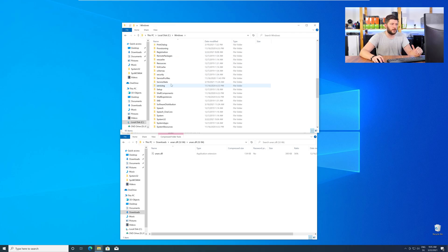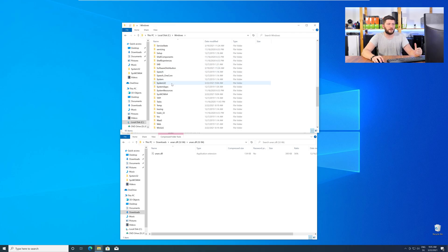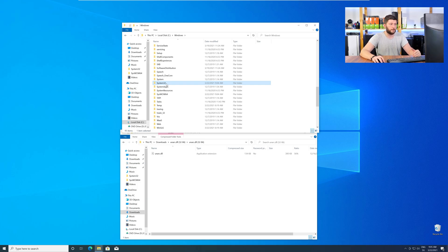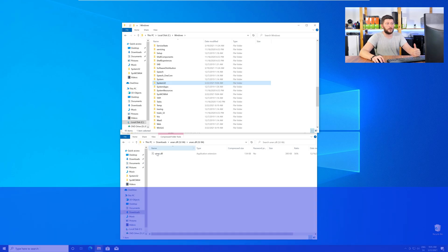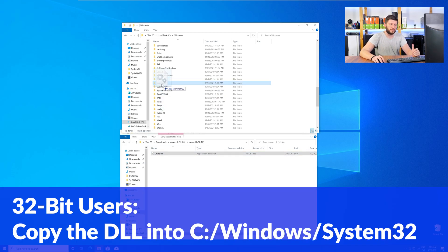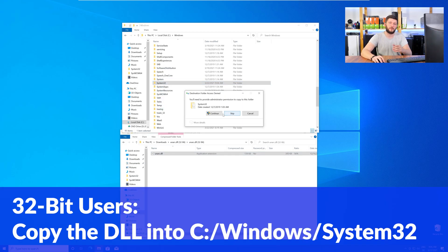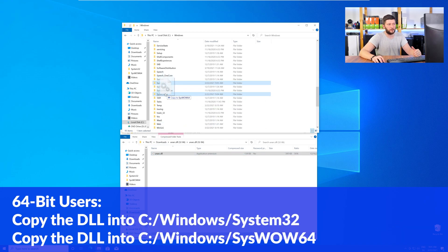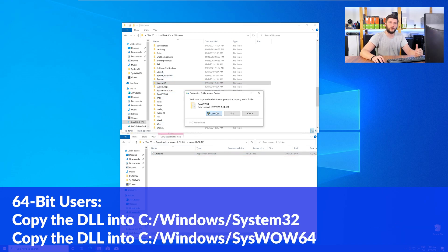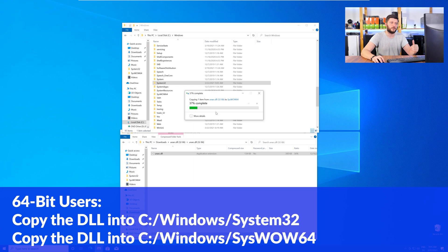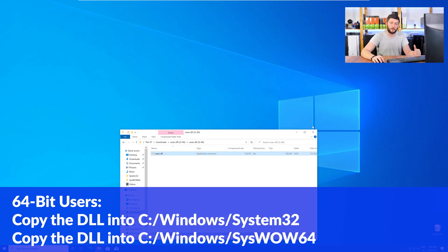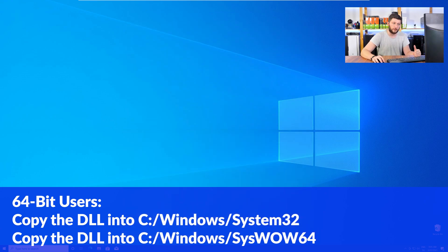Now, scroll all the way down until you can see the folder System32 and SysWow64. Here, the 32-bit users need to drag their DLL into the System32 folder. The 64-bit users need to drag the DLL into System32 and then also into SysWow64.